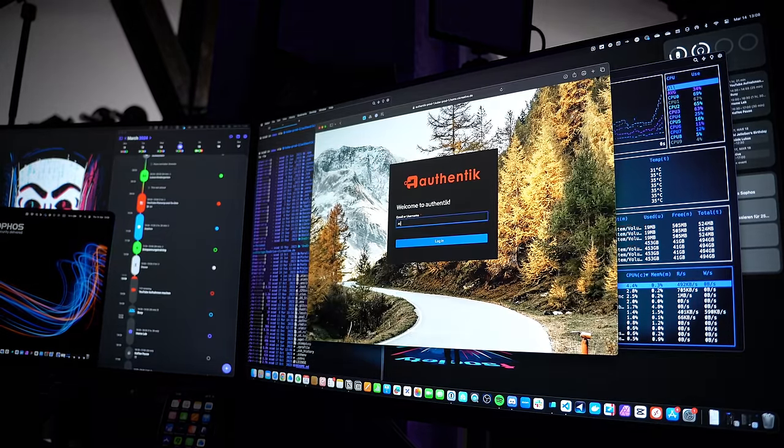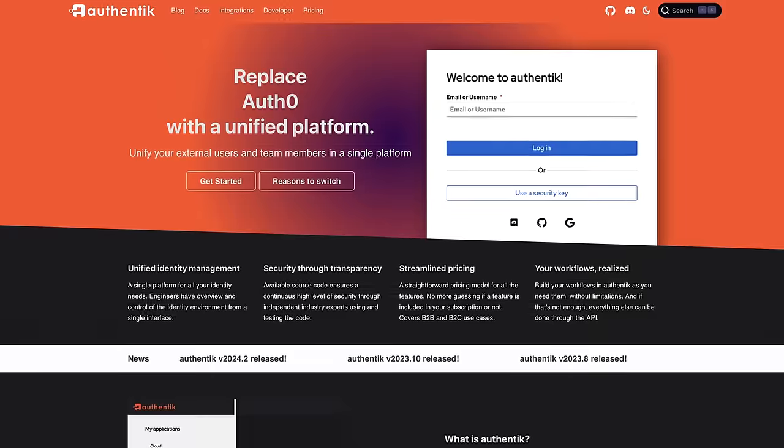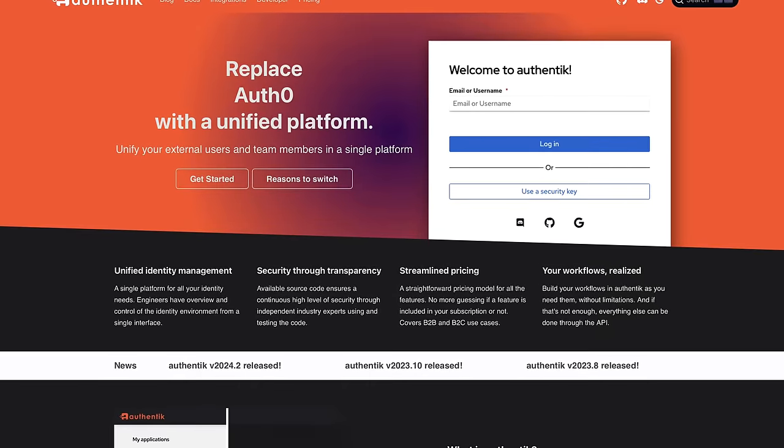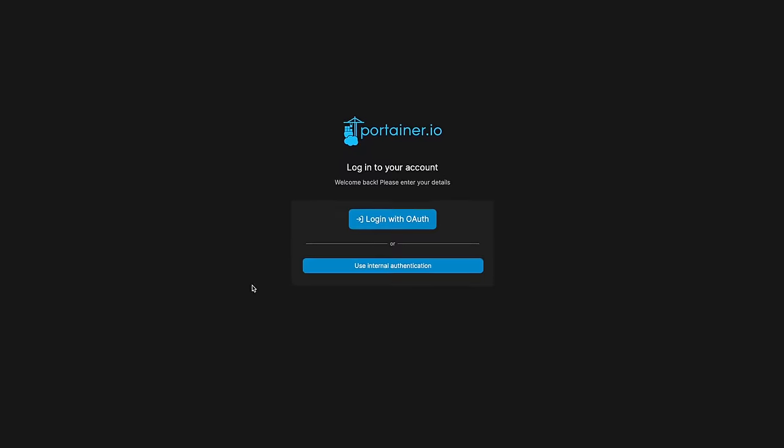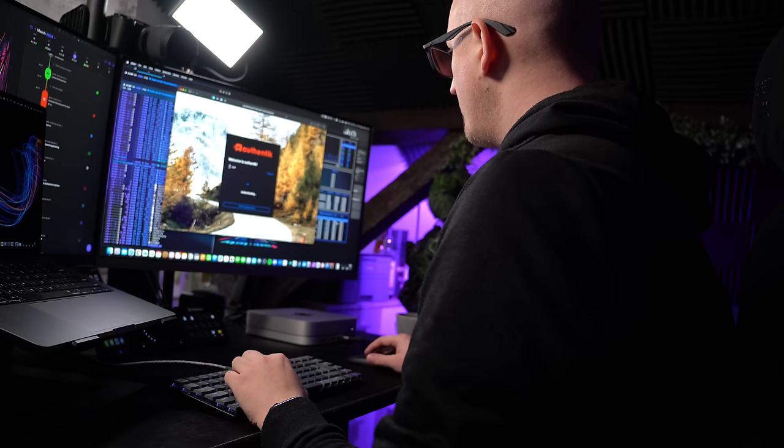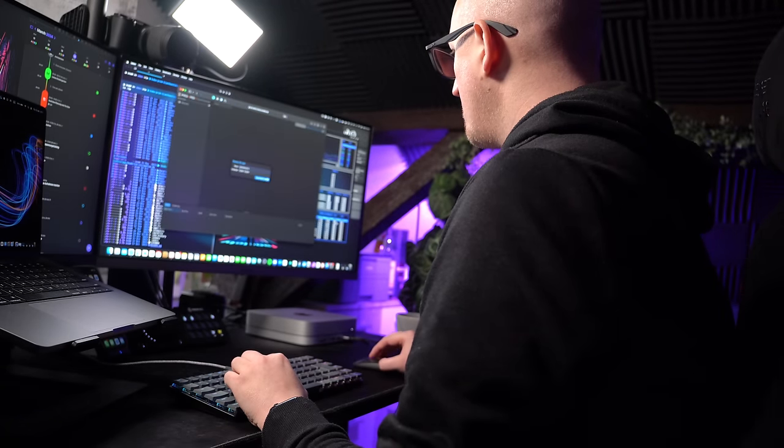Hey everybody, this is Christian and today I'm going to show you how I'm handling the authentication for everything in my home lab. Let me introduce you to Authentik, an open source identity provider or shortly called IDP that allows me to securely log into all my administrative services in my home lab like Portainer, Proxmox. With this setup I never need to log in twice anymore — I just need to sign in once to Authentik and then I'm automatically logged into everything else.